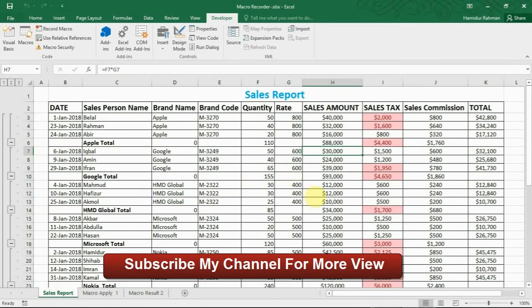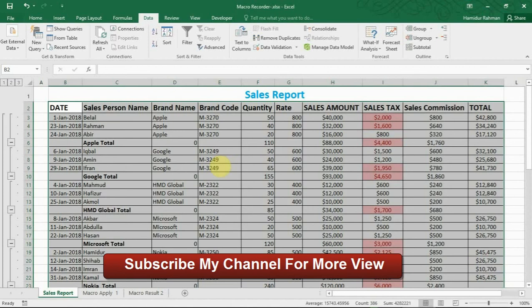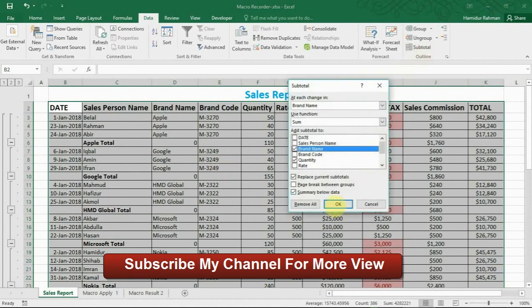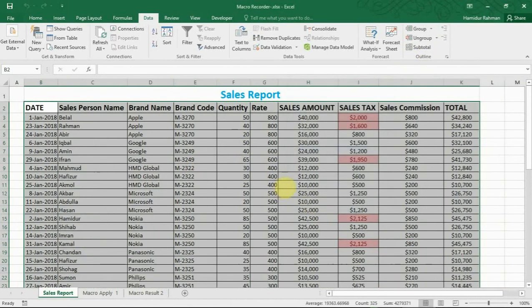So macro recorder is very easy, accurate and time-saving for repeated tasks. Here I just showed a sample of the job, but you can do anything in macro recorder. So viewers, thanks for watching. Please like, share and comment, and subscribe my channel for more videos.